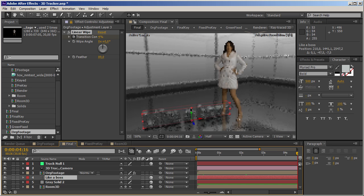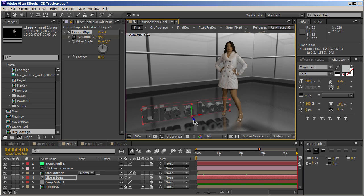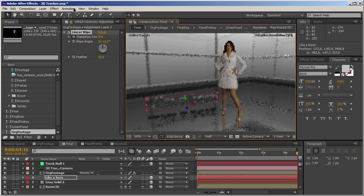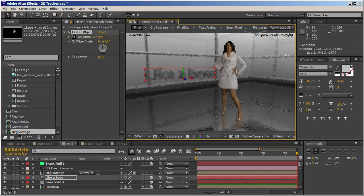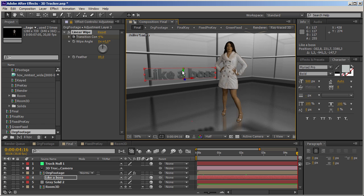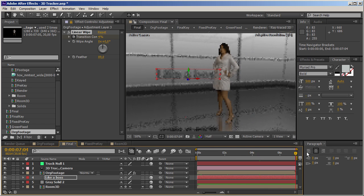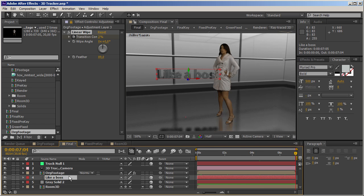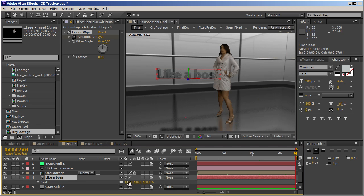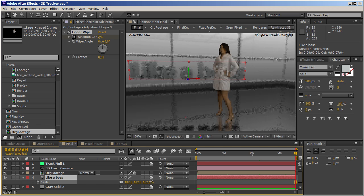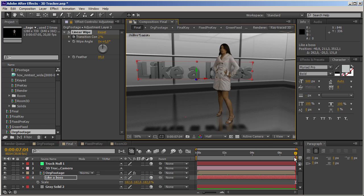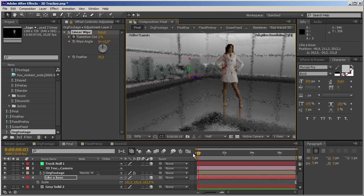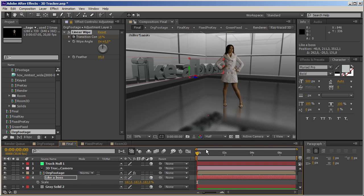We can move it up and push it back — make it float in space like that. Or we can leave it on the ground plane. That's entirely up to us. Just take a look at this — it took a couple of seconds to build this. I'm just so amazed that it works, and it works so well.